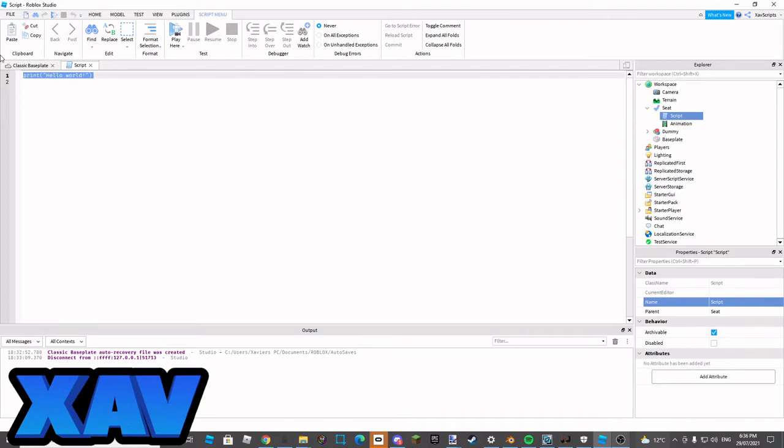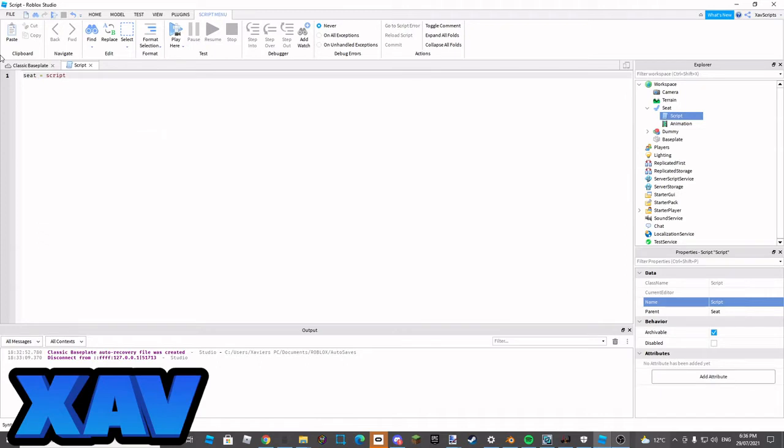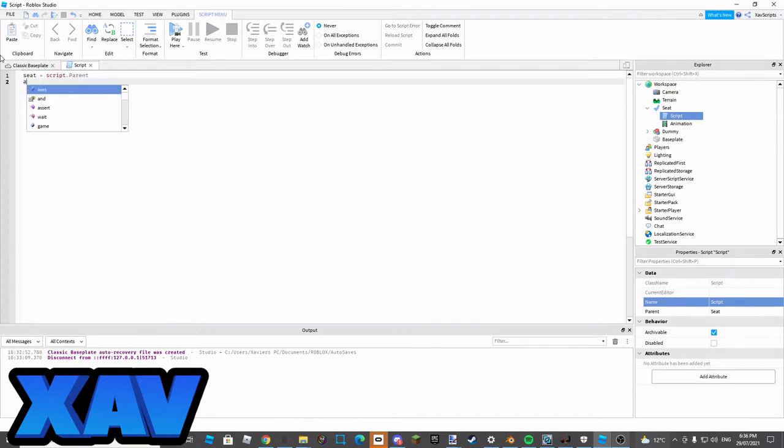I'm going to be defining some variables first. We're going to go seat equals script.parent, and drop a line, animation equals script.parent.animation.